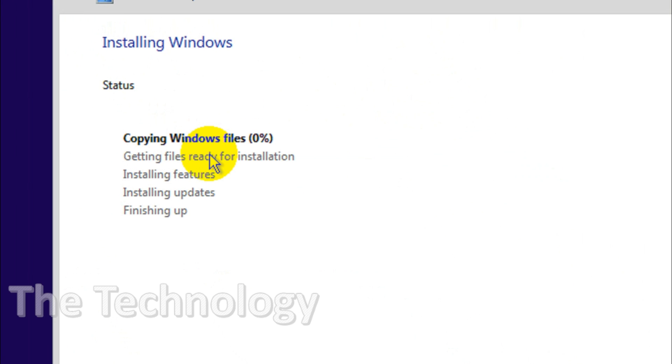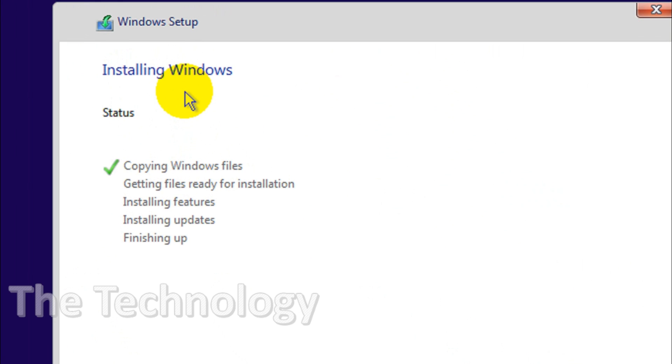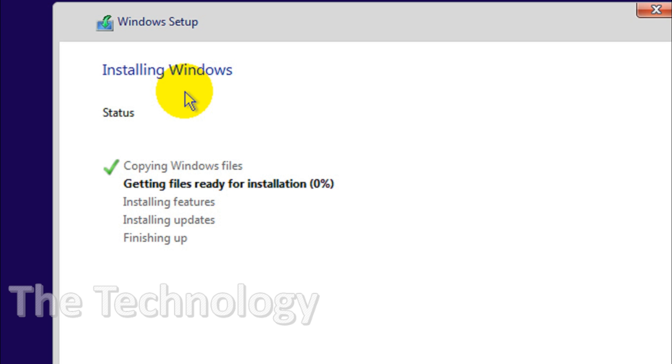Click on next. Now it started copying the files and everything, getting files ready for installation. The procedure is very simple, same like Windows 10 installation. We're gonna wait for installation to finish, so just pause the video to finish.